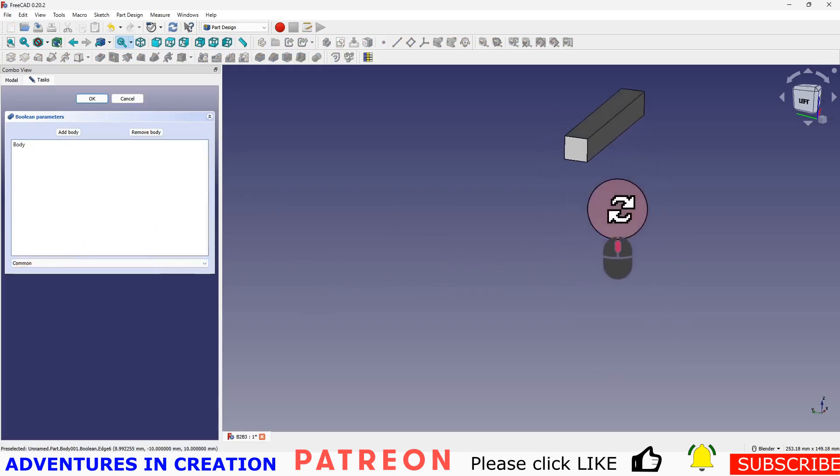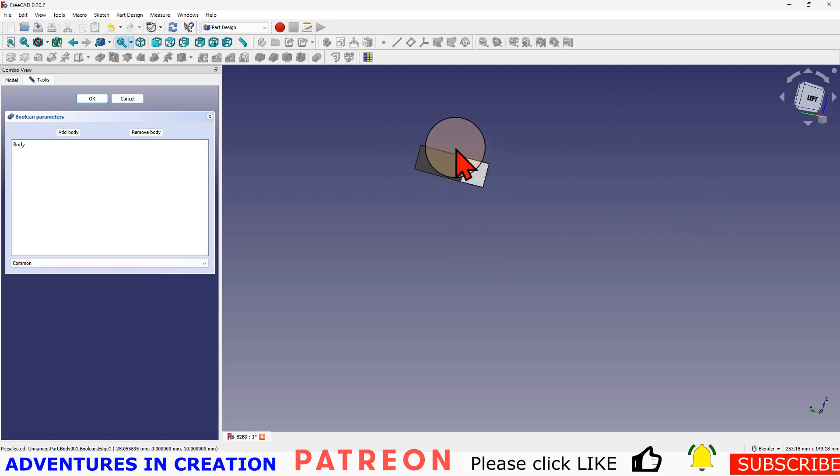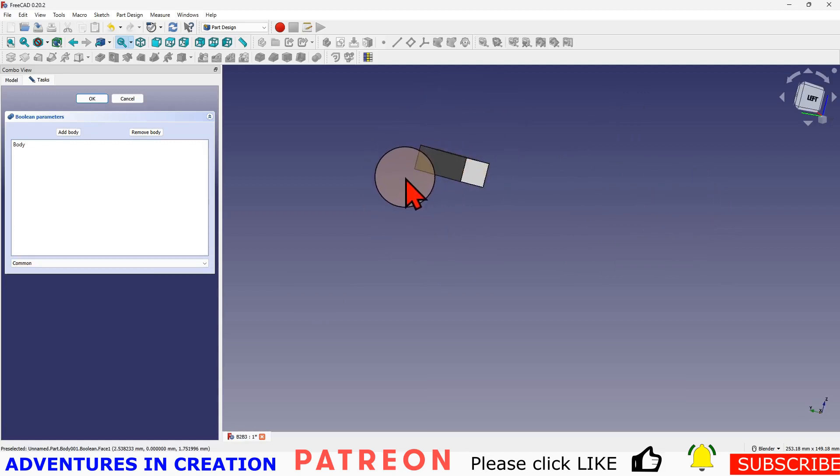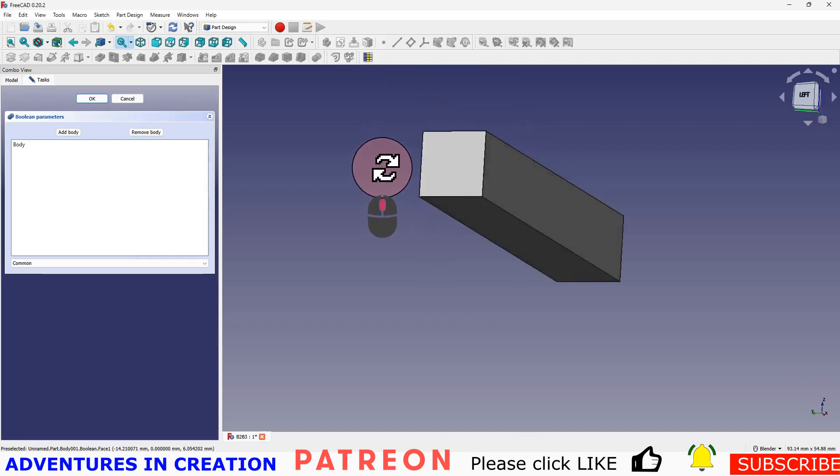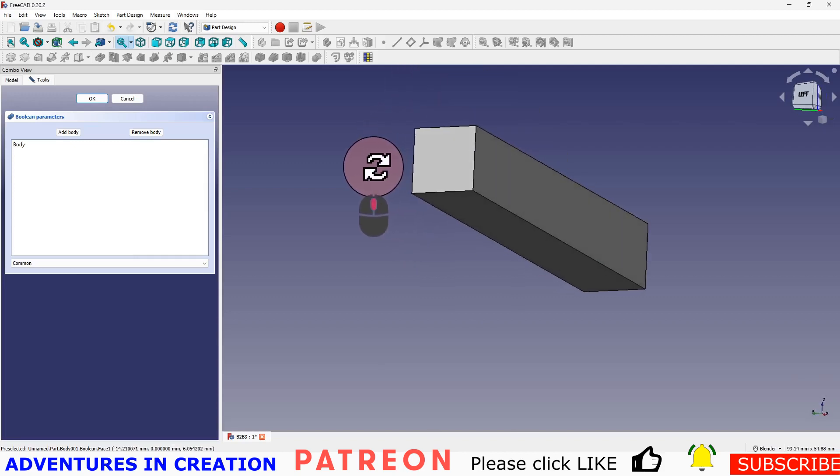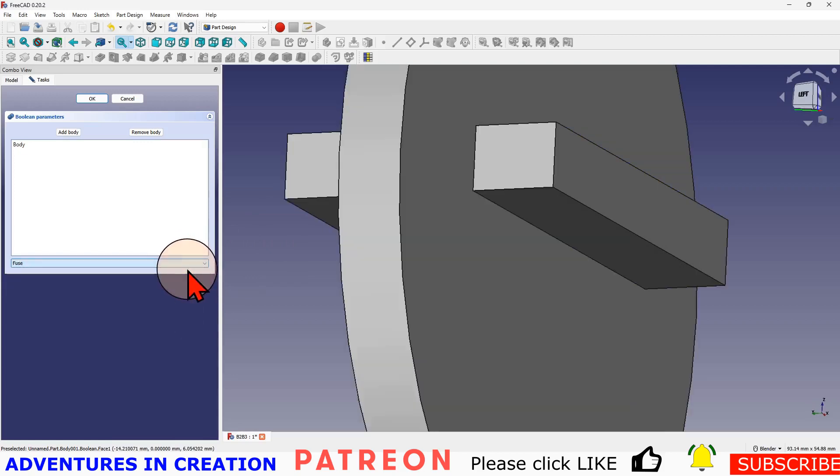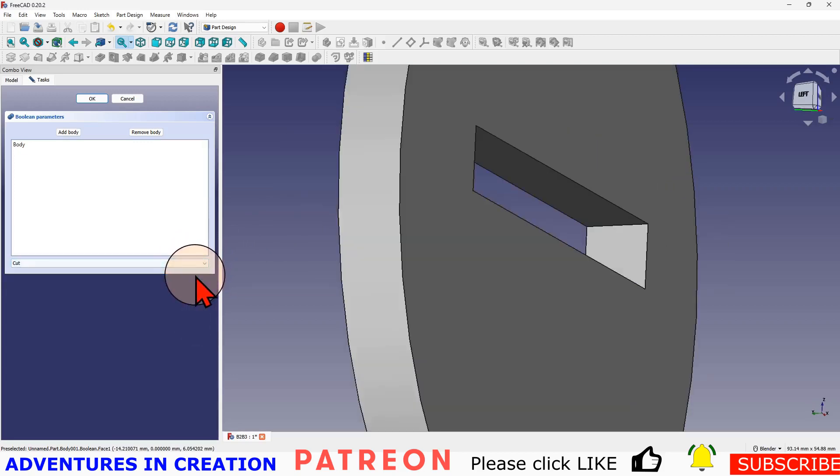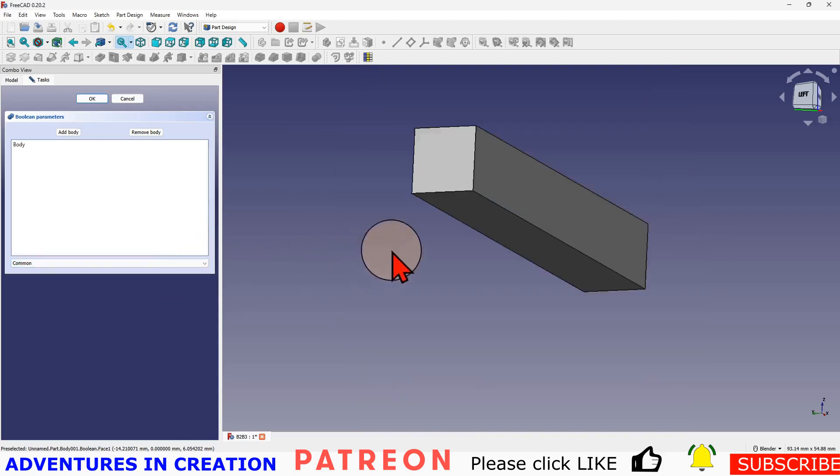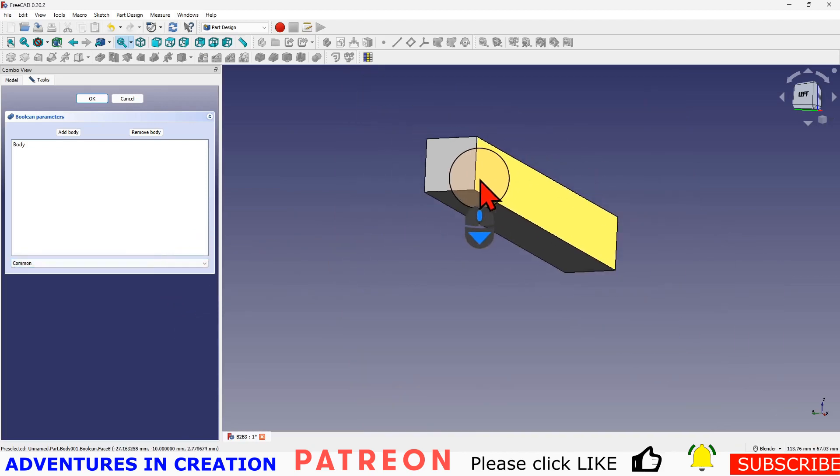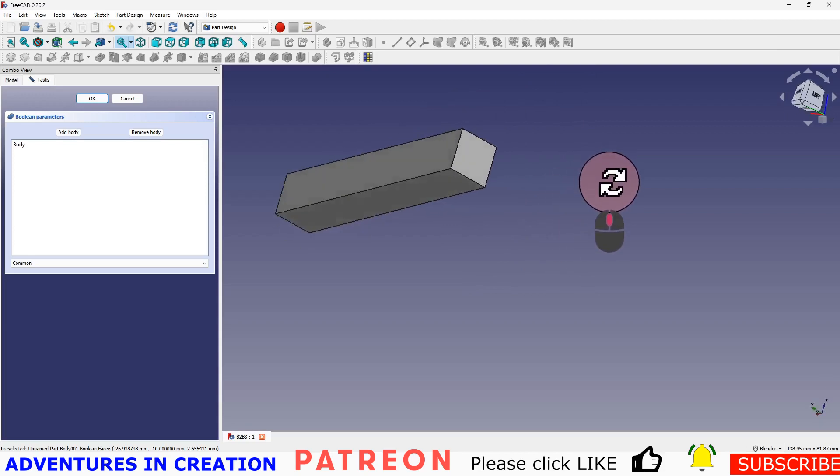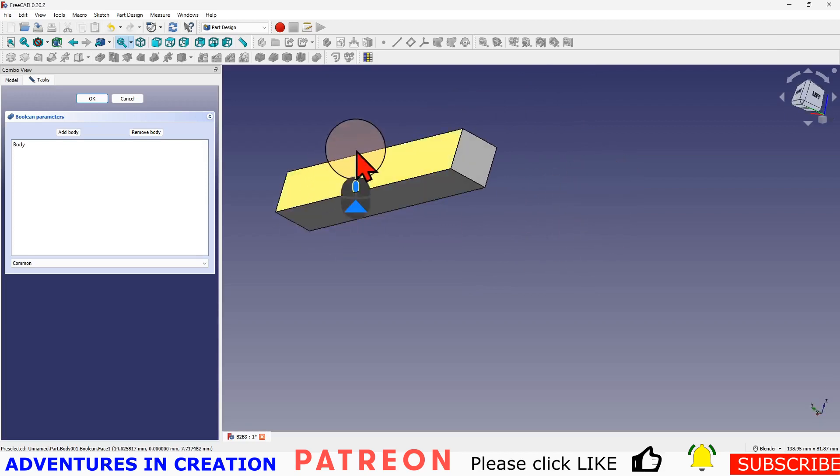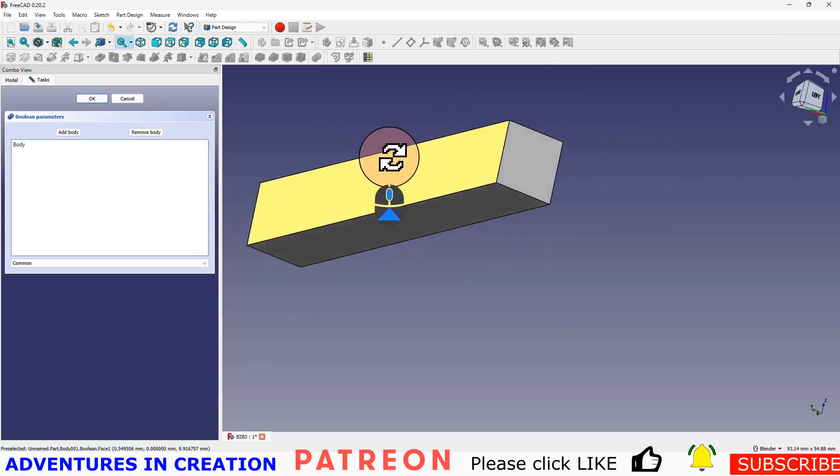Now the common is the opposite to that slot that we cut out. It's the pieces where the two bodies intersect and that's all that gets left. The most usual is to do a fuse or a cut, but the common can be quite a powerful Boolean operation. Now you've seen the basic Boolean operations, very simple.